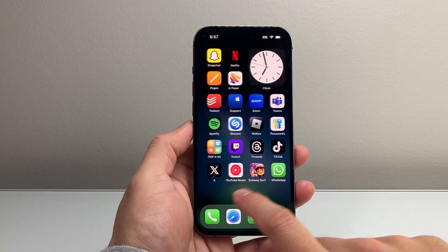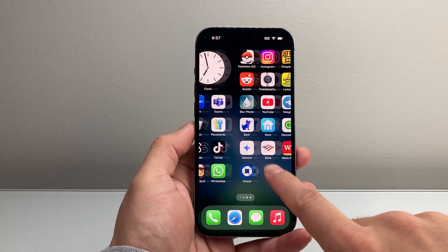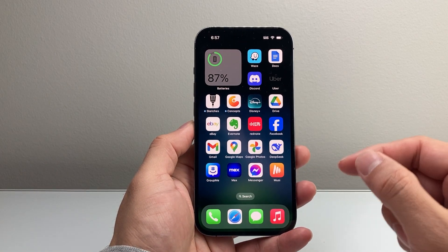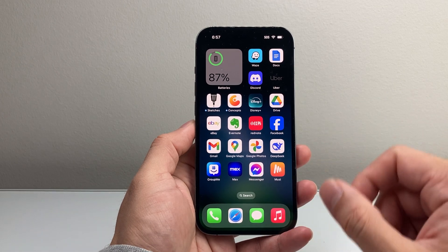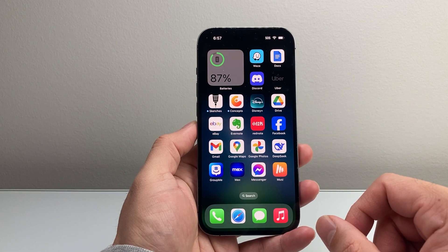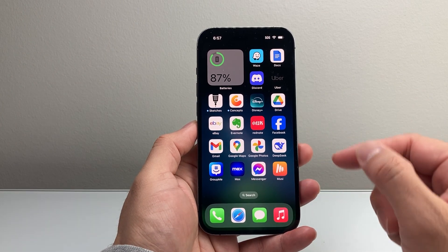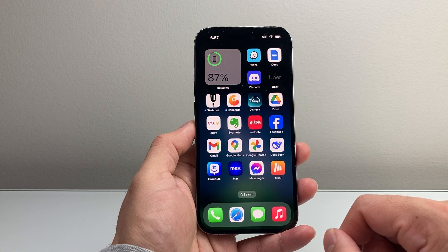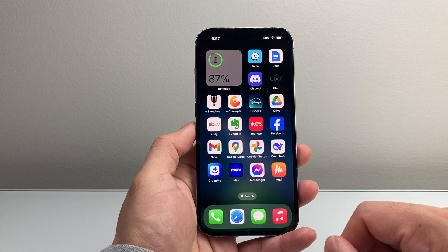Hey everyone, Tech Nomench here with a video for you guys. In today's video, I'm going to show you how to recover data on your iPhone using the data recovery tool that Apple provides. So let's get started.